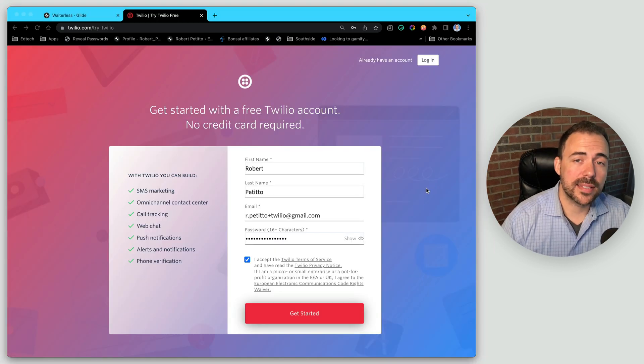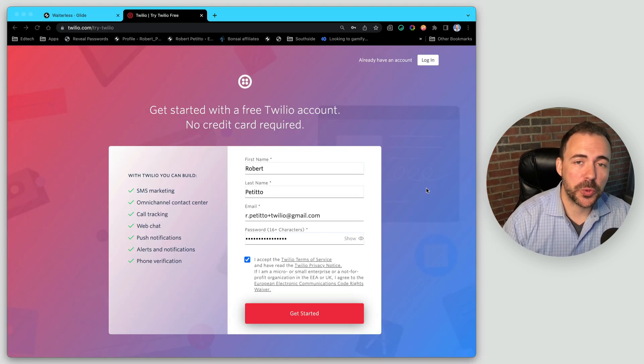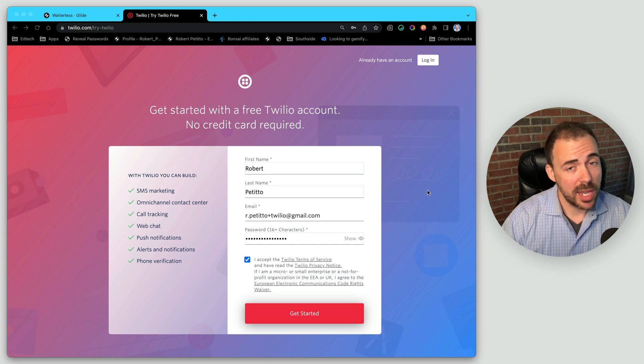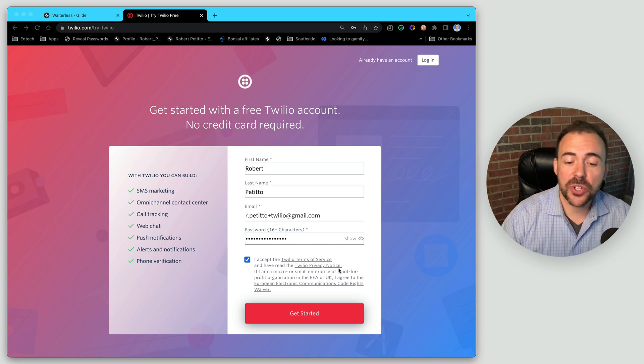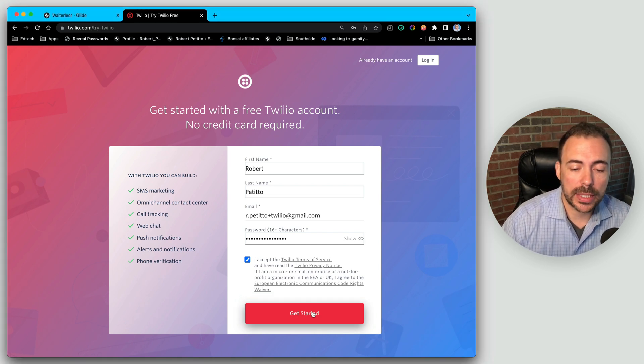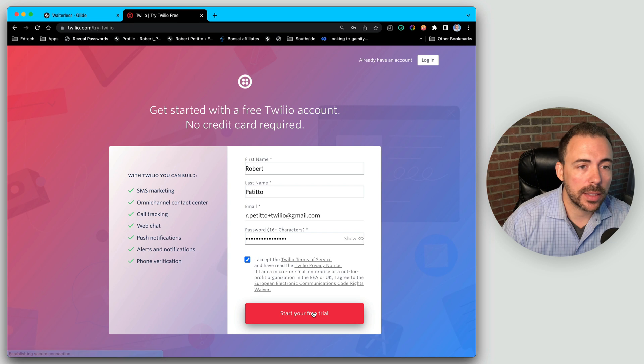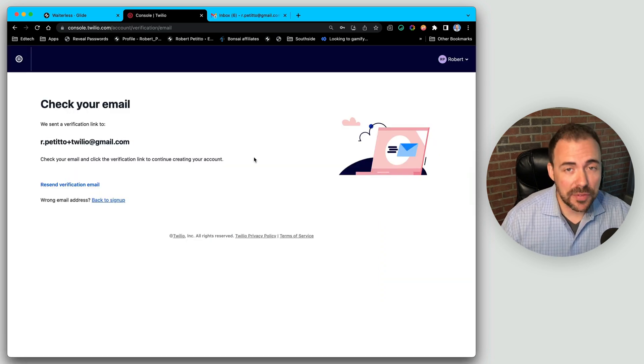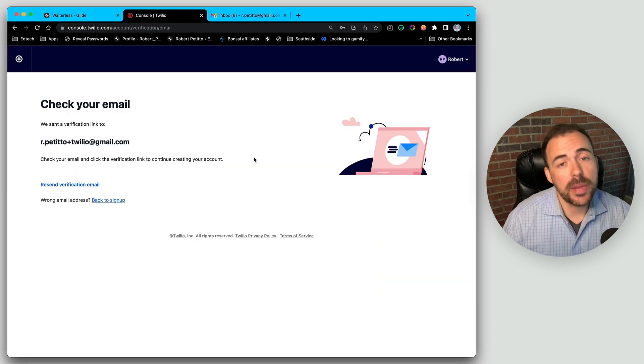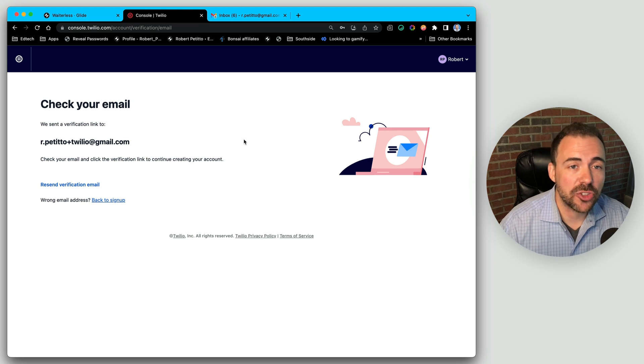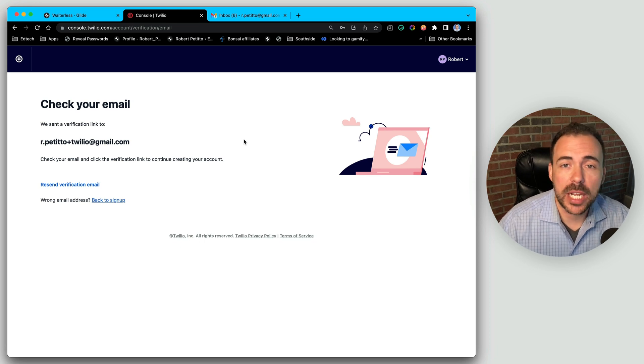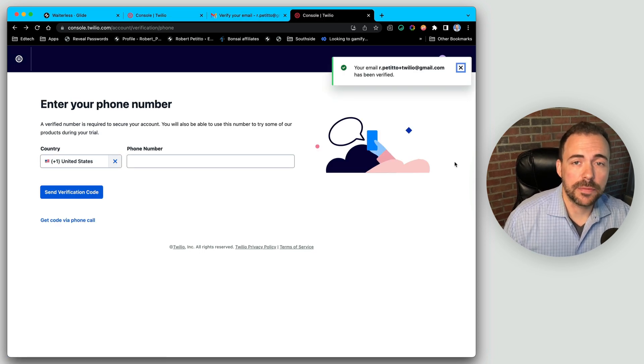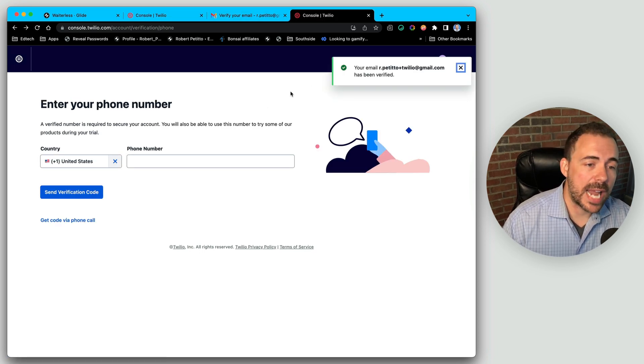To get started, the first thing I have to do is head over to the Twilio website and create an account. What's nice is that they do start you off with a free trial. Go ahead and click on get started here. As with most API services, you typically have to verify your email to make sure that you are a legit person and not trying to spam their API. Looks like my email has been verified.